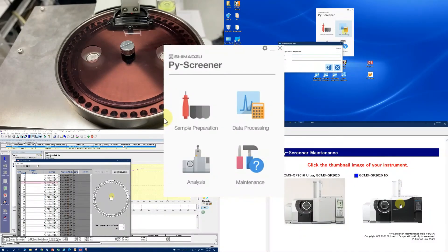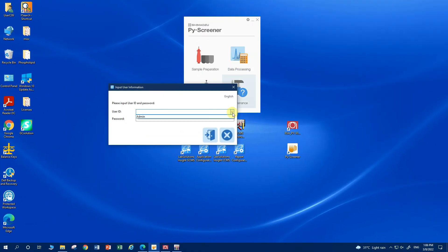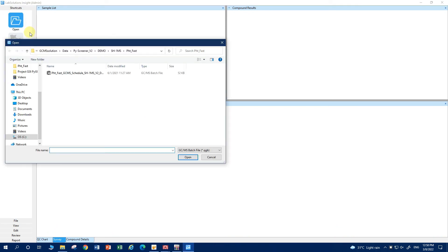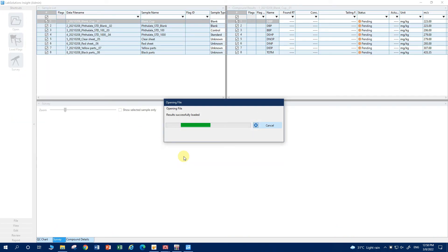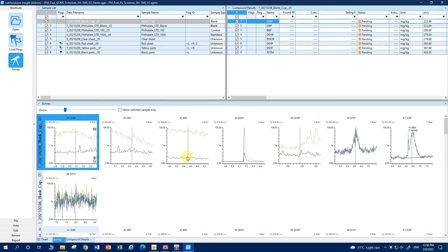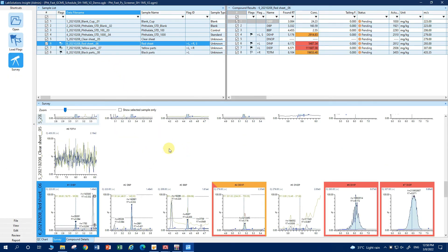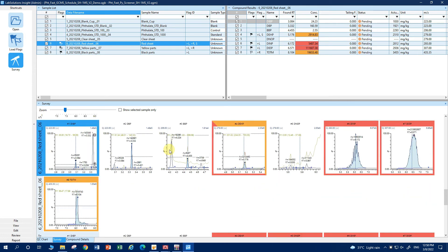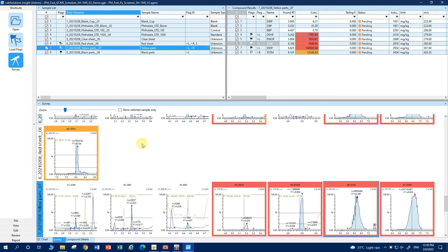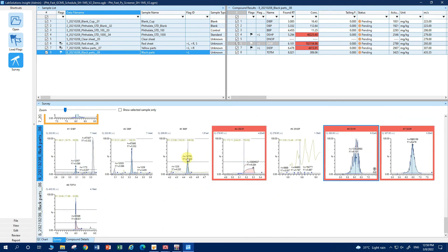Once sample analysis is completed, users can click on the data processing icon to load the software for data processing. Then load the batch table used for sample analysis, followed by the flag files developed by Shimadzu. With the flag function, any QC standard or sample that fails the screening criteria will be highlighted with a striking color. The software has been designed to be more intuitive, allowing users to quickly identify failed samples from many samples.